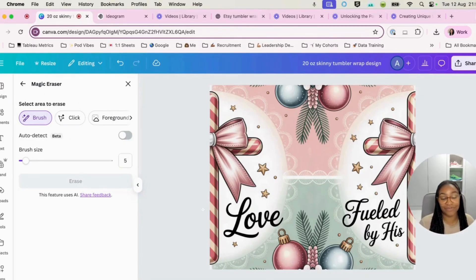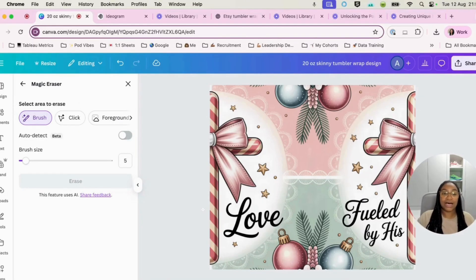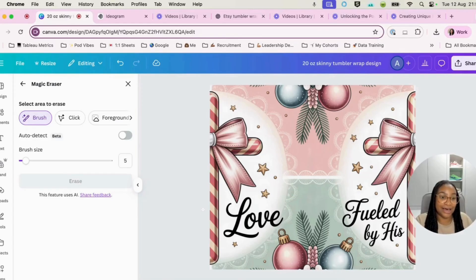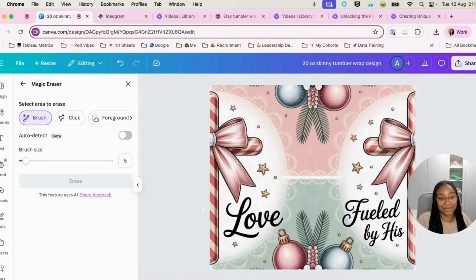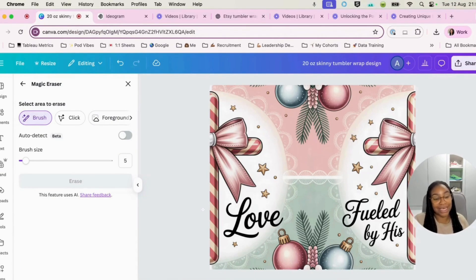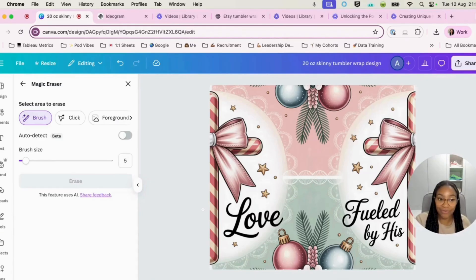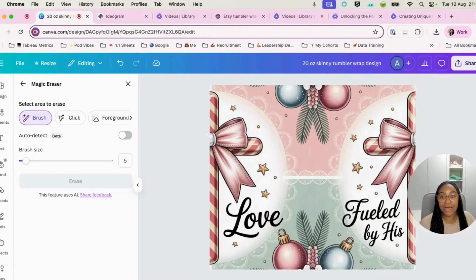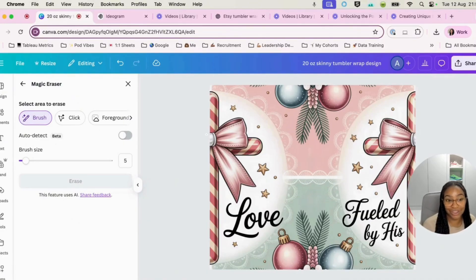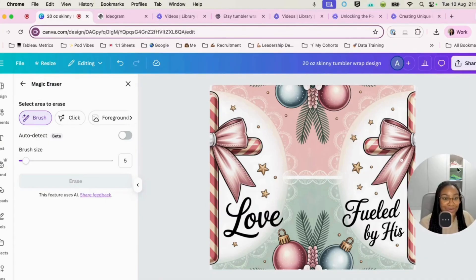So I hope that this has been helpful in terms of you creating seamless Tumblr wraps. What I will do is I will just quickly show you this marked up into the Tumblr wrap so you can see how it looks.